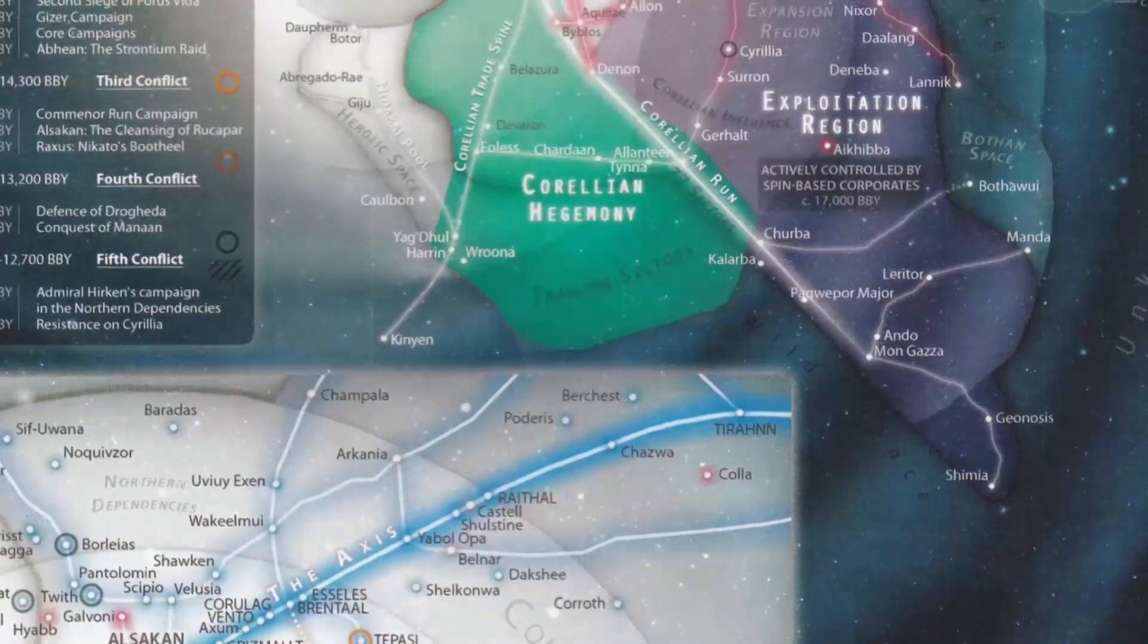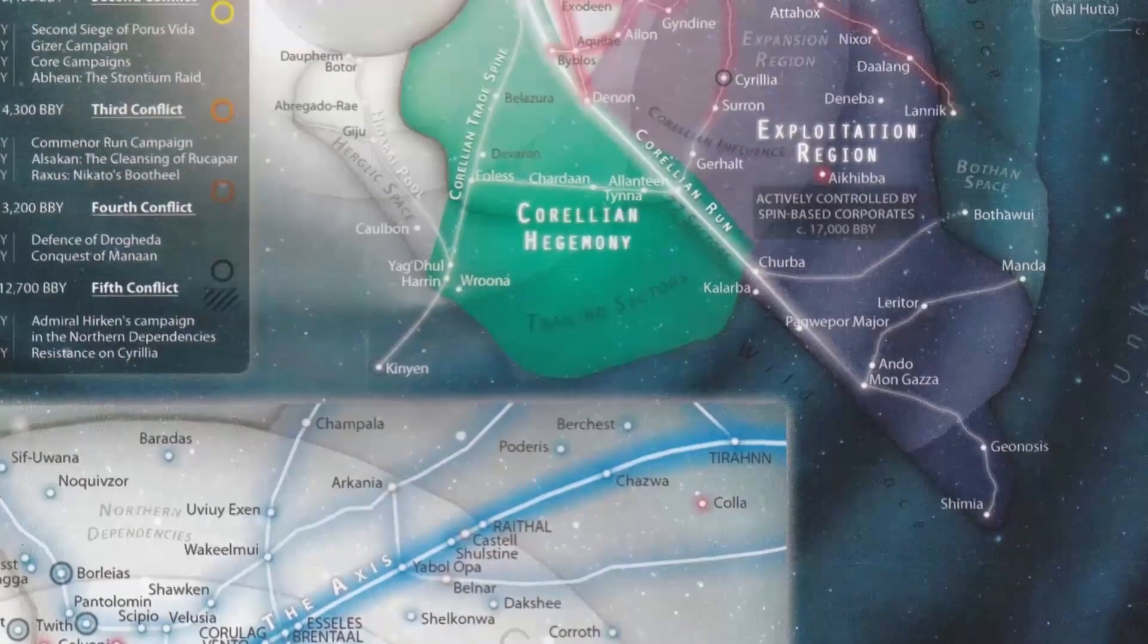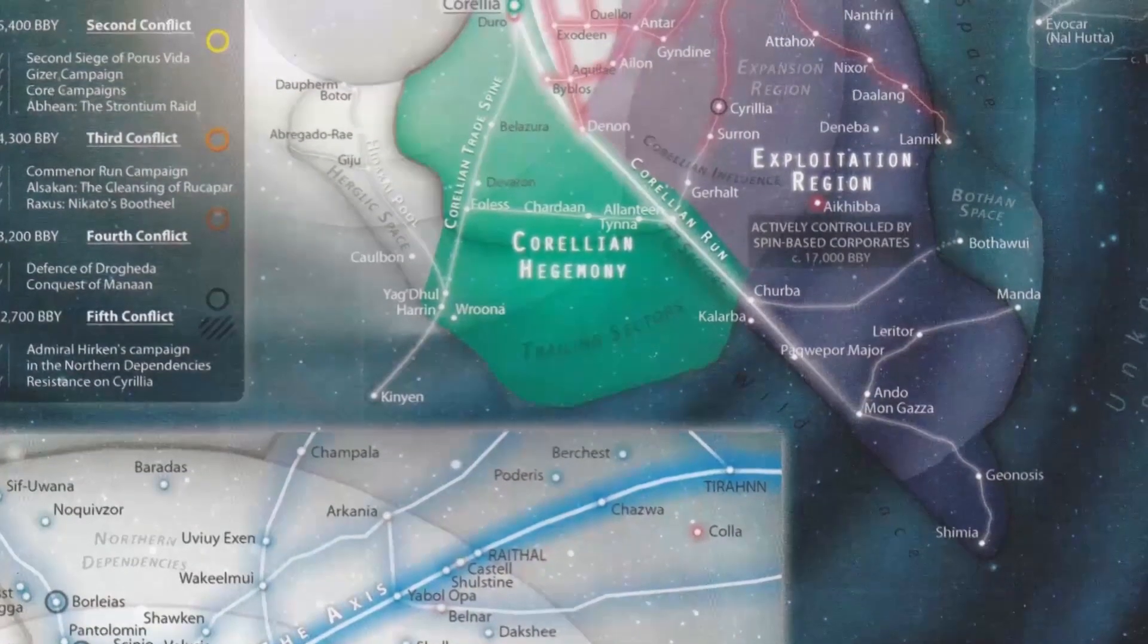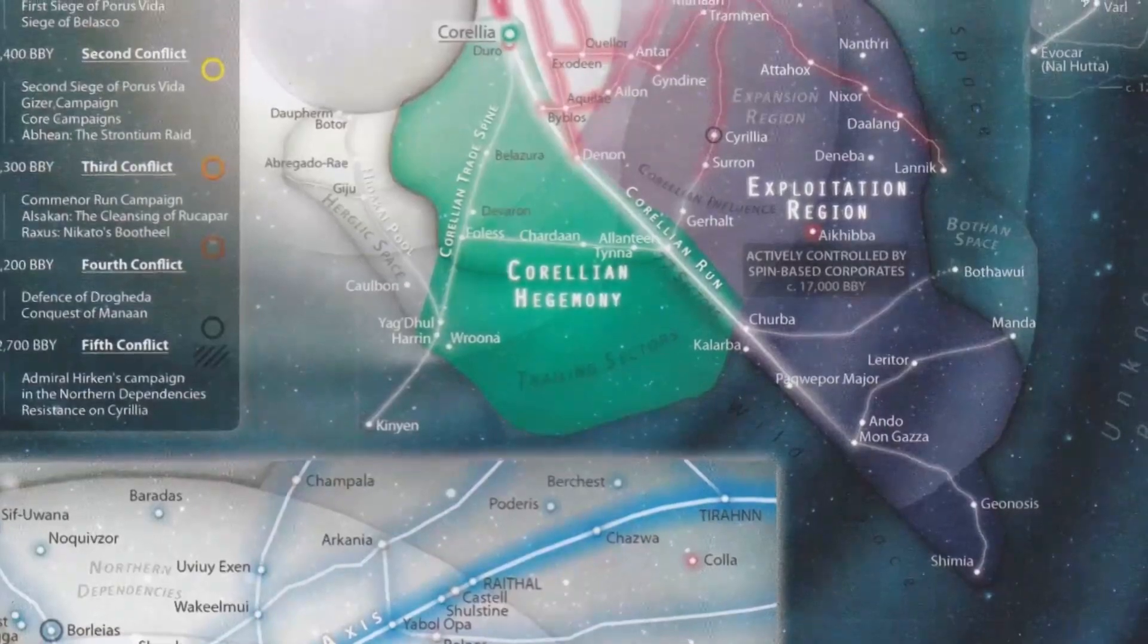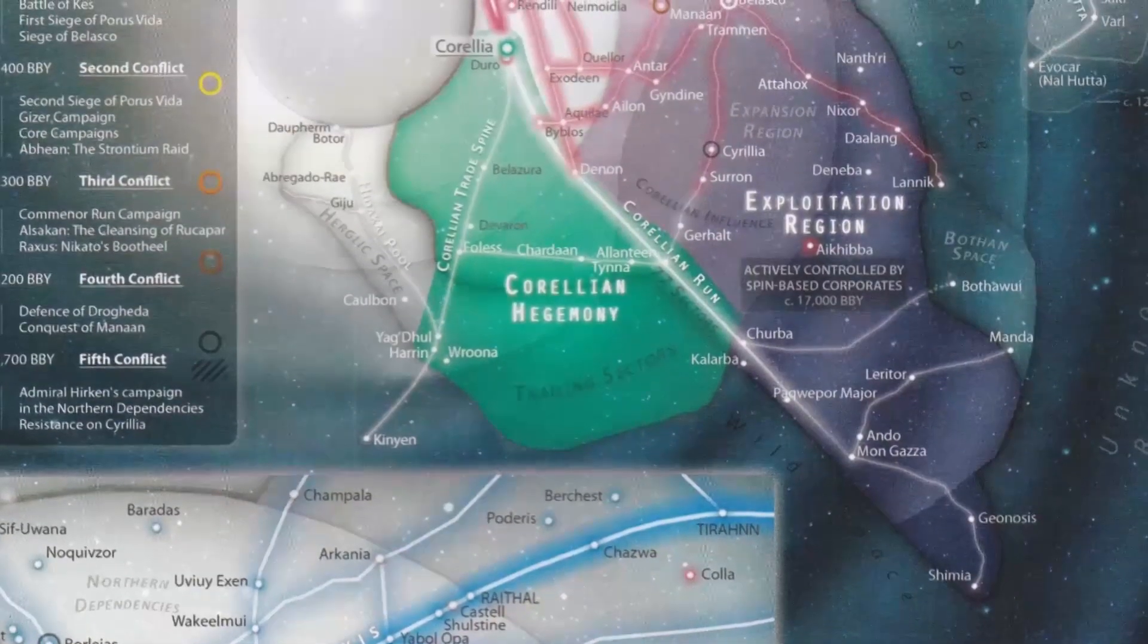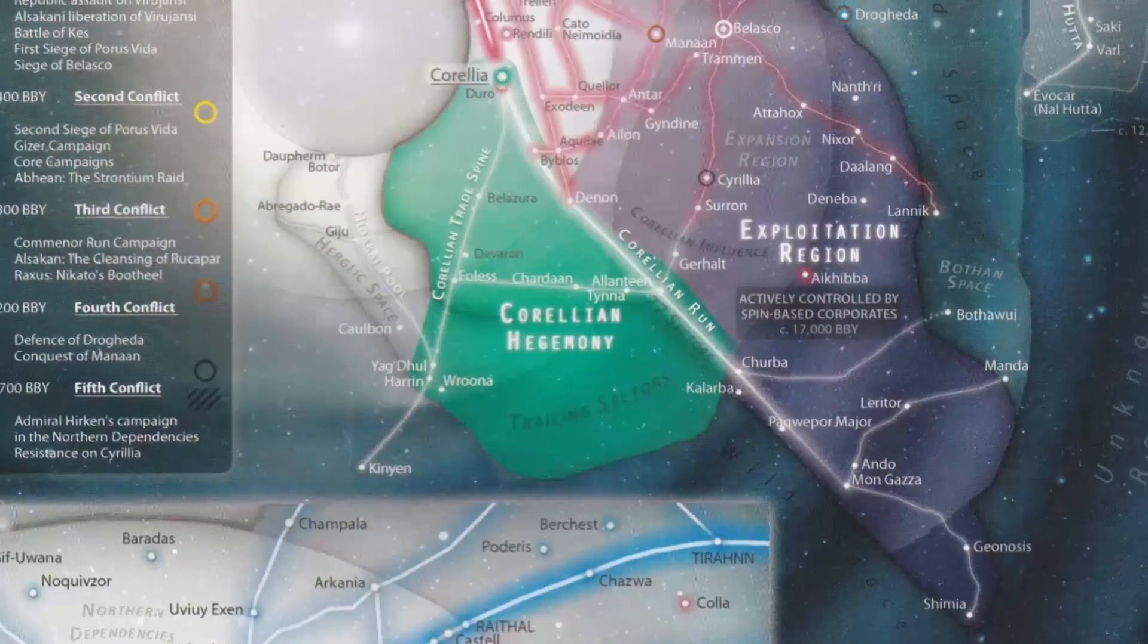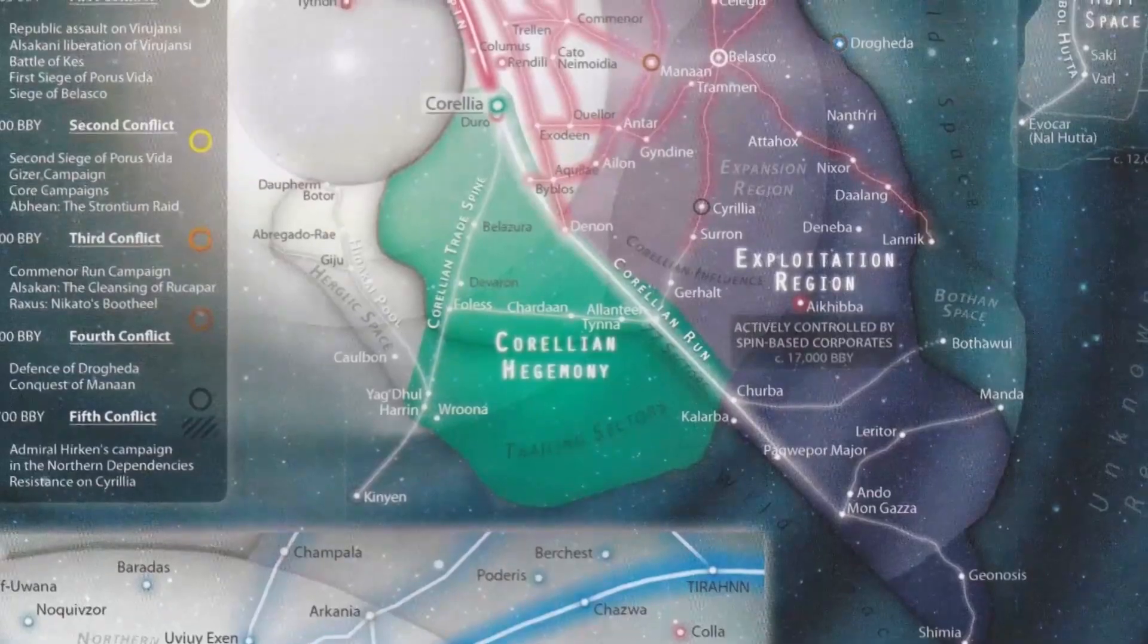Many local worlds and alien species across the galaxy gathered around the Alsakan as a focal point, and Alsakan began sponsoring communications between Hutts, Duros, Herglics, and other disaffected alien groups.